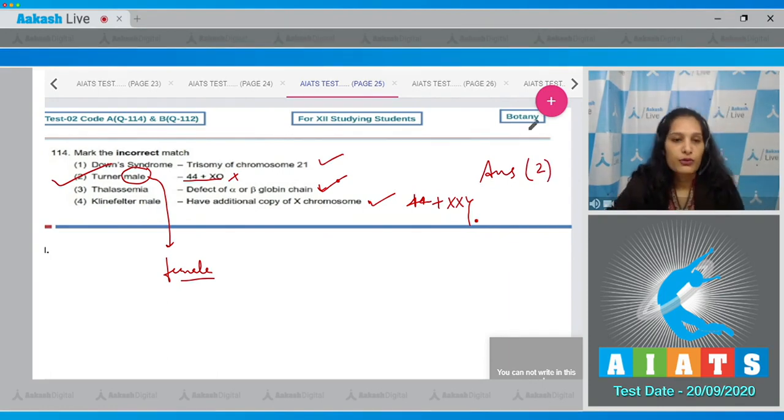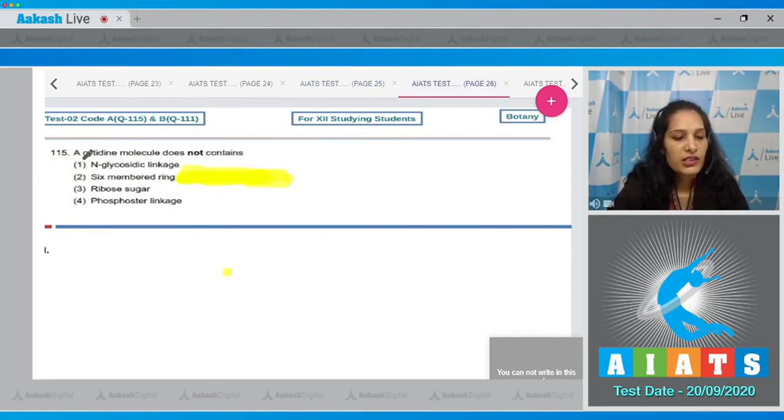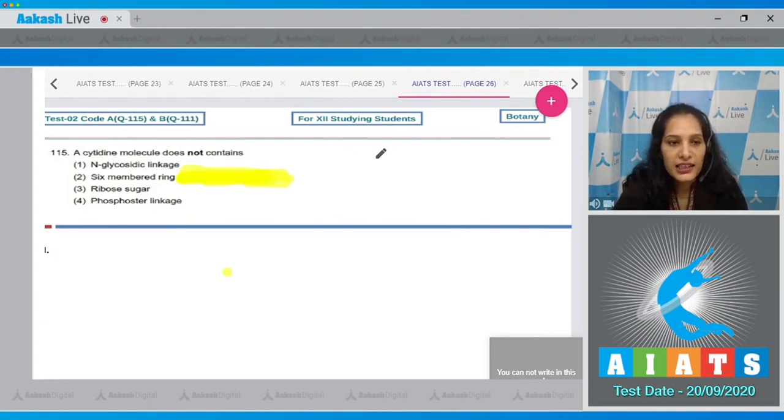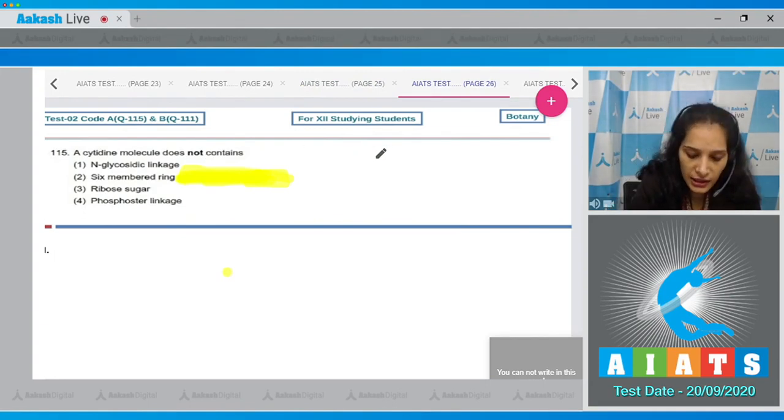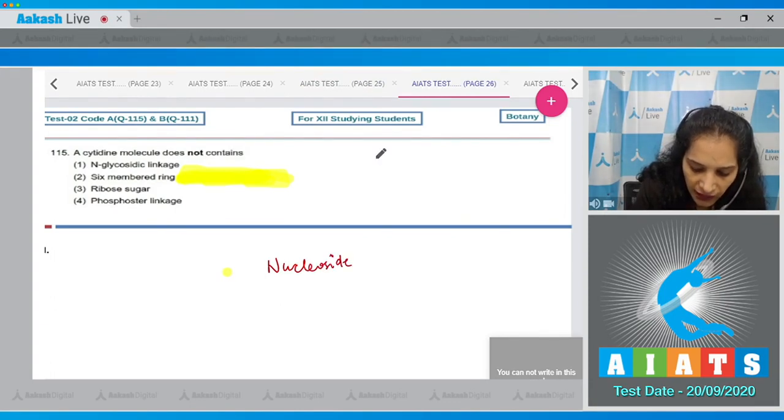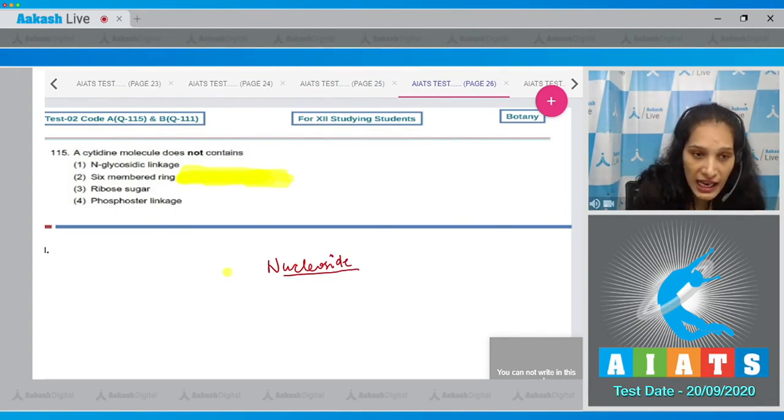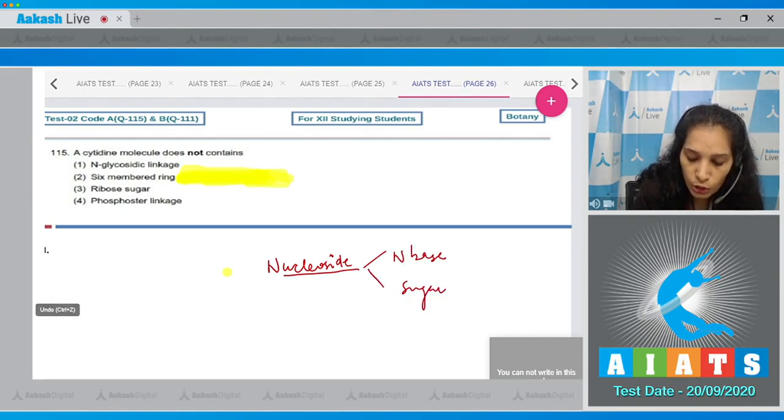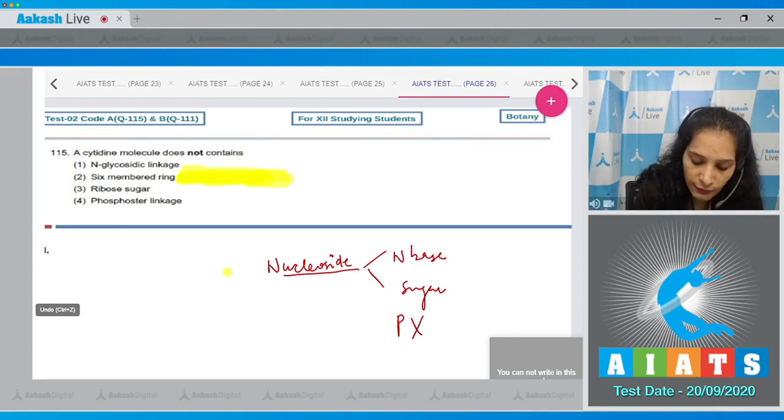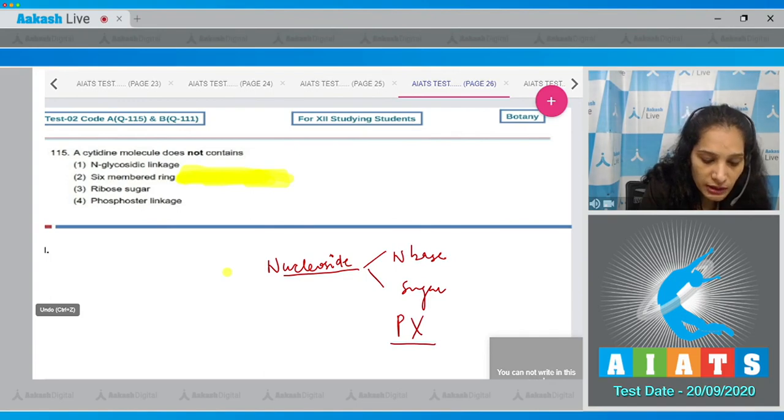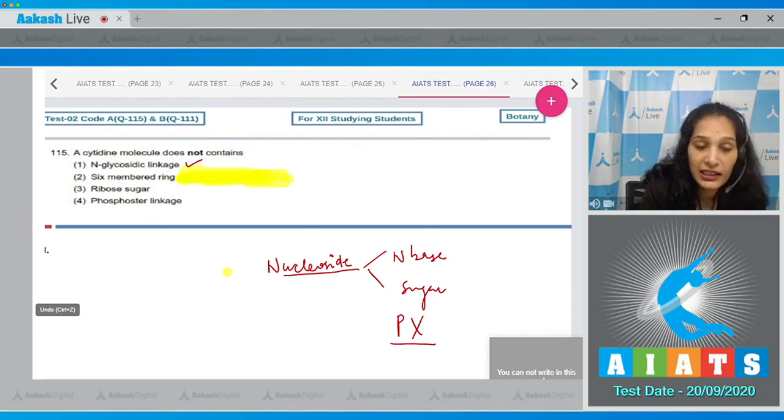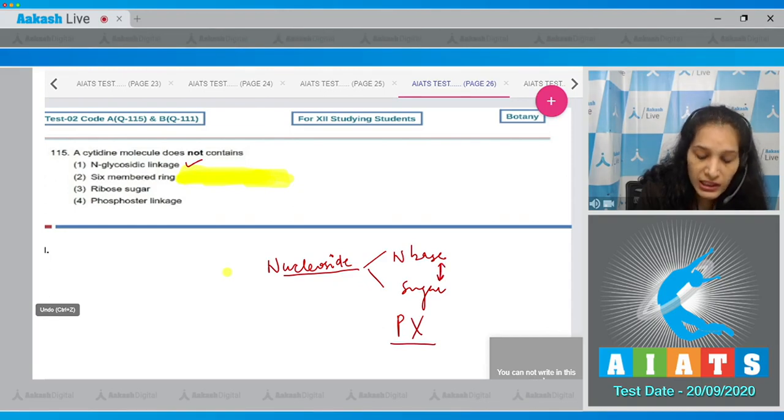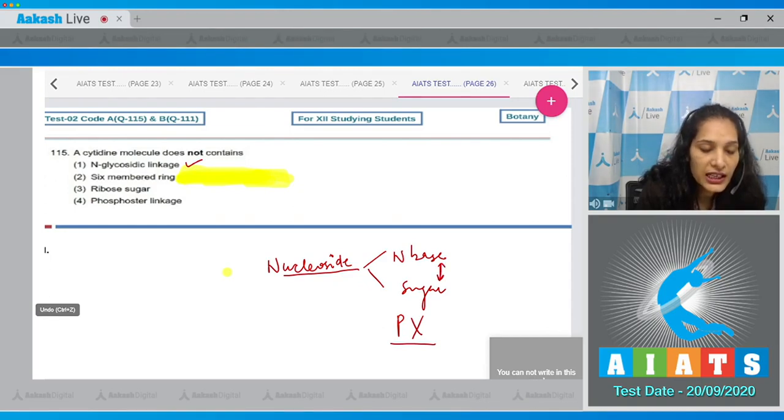Question number 115: A cytidine molecule does not contain - cytidine means it's a nucleoside. The nucleoside will have a nitrogenous base and sugar but not the phosphate group. If there is a cytidine molecule, there will be a glycosidic linkage because sugar is attached to the nitrogenous base with a glycosidic bond. It's a six-membered ring.